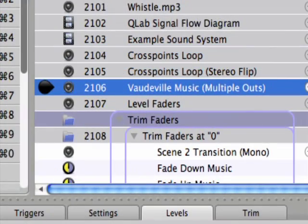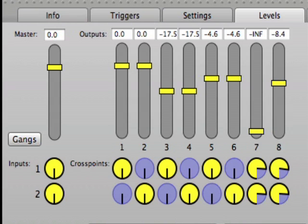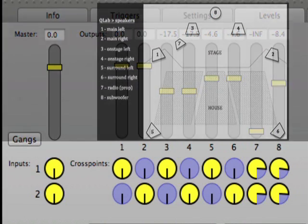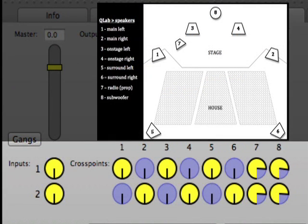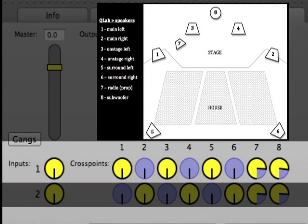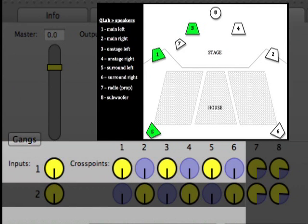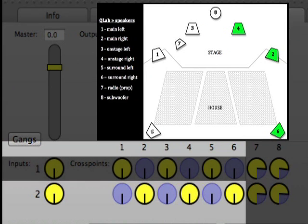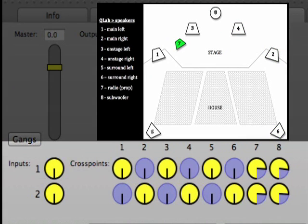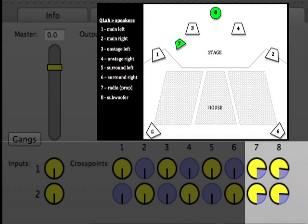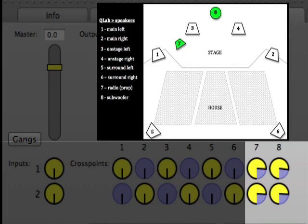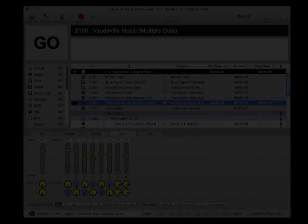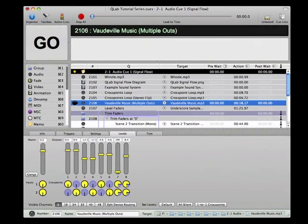Cue 2106 demonstrates a very typical crosspoint setup for a show that uses our hypothetical 8-channel sound system. Notice that the crosspoints are routing the left channel of the audio file to the left speakers in each stereo pair, and the right channel of the audio file to the right speakers. Also notice that the radio, prop, and subwoofer Cue Lab channels 7 and 8 are being fed equal amounts of signal from both the left and right channels of the audio file. This is because we want those speakers to play both channels of stereo files. I've backed down the crosspoint dials an equal amount on Cue Lab channels 7 and 8 so that we don't run the risk of overloading the Cue Lab channel with signal from both input channels.